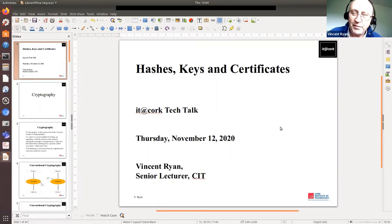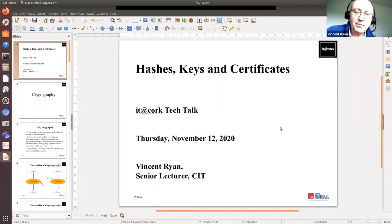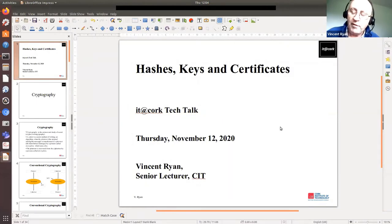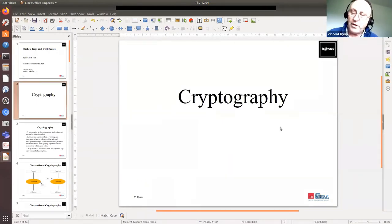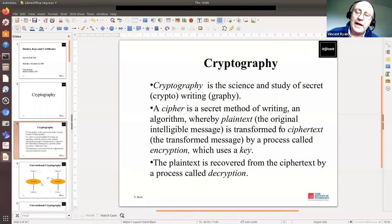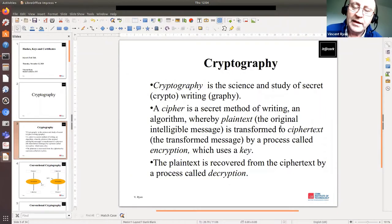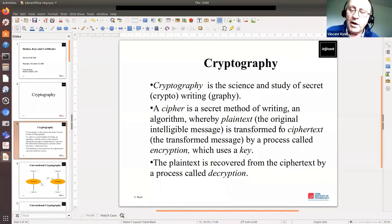I'm a senior lecturer in computer science at CIT, and I lead the masters in cybersecurity that we run at CIT. I'm going to start by talking about cryptography. The name actually comes from the science and study of secret — 'crypto' meaning secret and 'graphy' meaning writing in ancient Greek. That's where the name comes from. We've also got the idea of a cipher.